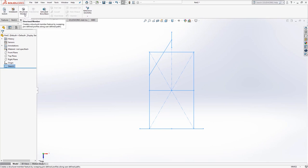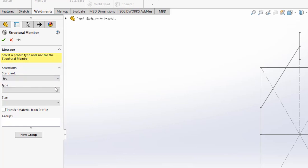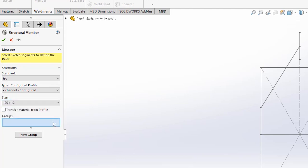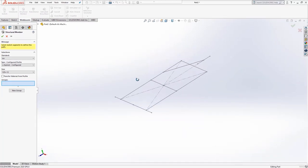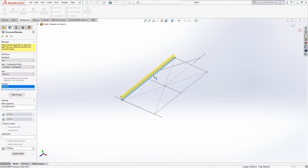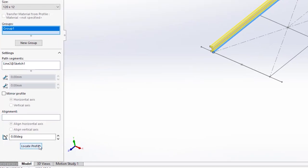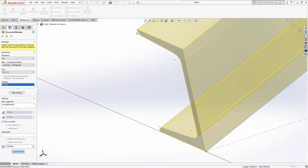Choose structural member. Pick ISO for the standard, C channel for the type, and 120 by 12 for the size. Click on the left hand side of the rectangle and the profile will appear down the sketch line's length. This profile can then be rotated, mirrored, and positioned using the options towards the bottom of the properties dialog on the left hand side of the screen. To position this first structural member, use the locate profile button to snap to the top left hand sketch point within the C channel profile sketch.